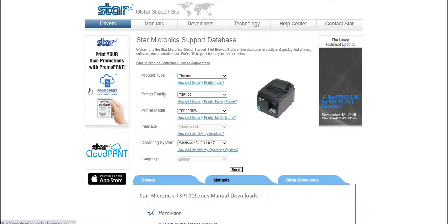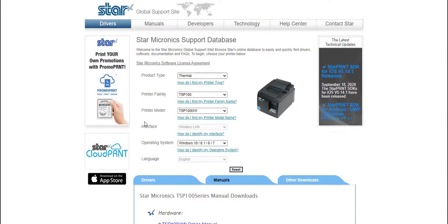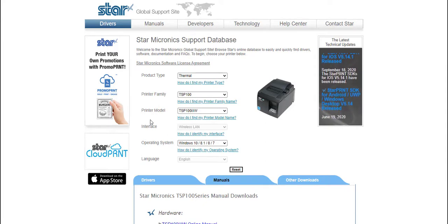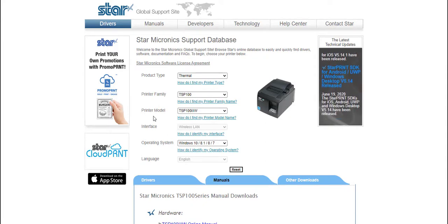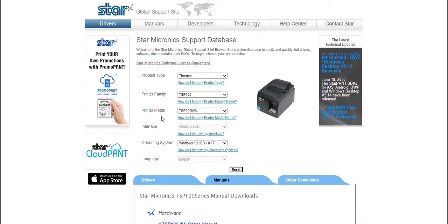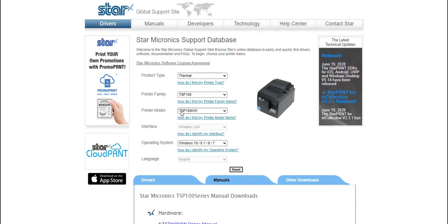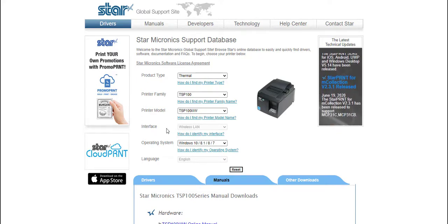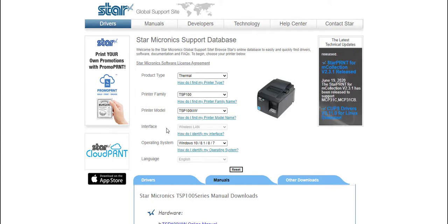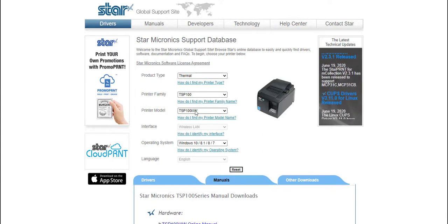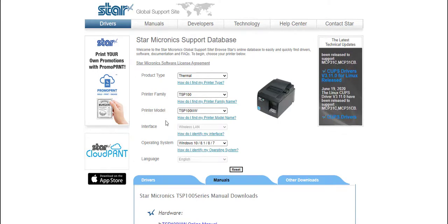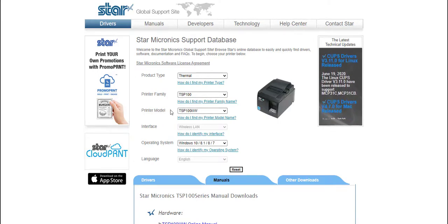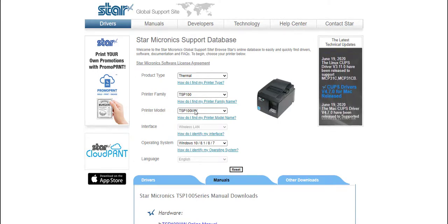If we open up this page it will provide some standard information. It's important to note that each of the Star Micronics thermal printers have different models depending on if you're using a USB model, Bluetooth model, or Wi-Fi model. While they have a similar connection method and you can download the correct driver as required, you will need to make sure that you select the correct model for the printer that you need.